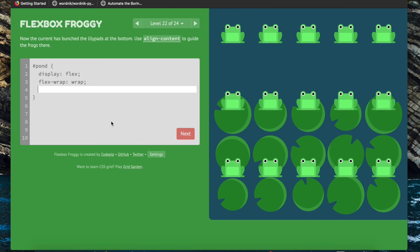Now we're going to use align-content to get rid of the spaces between these frogs, defining the lines of the flexbox along the end of the container.